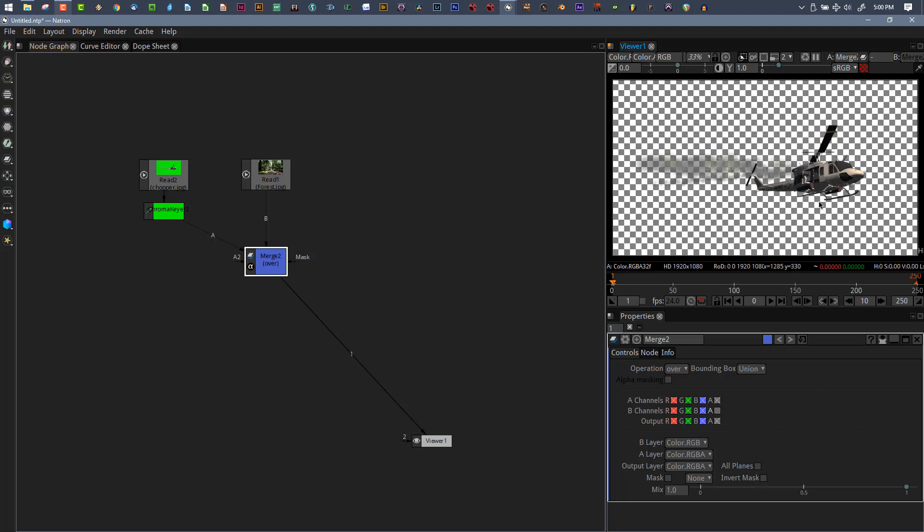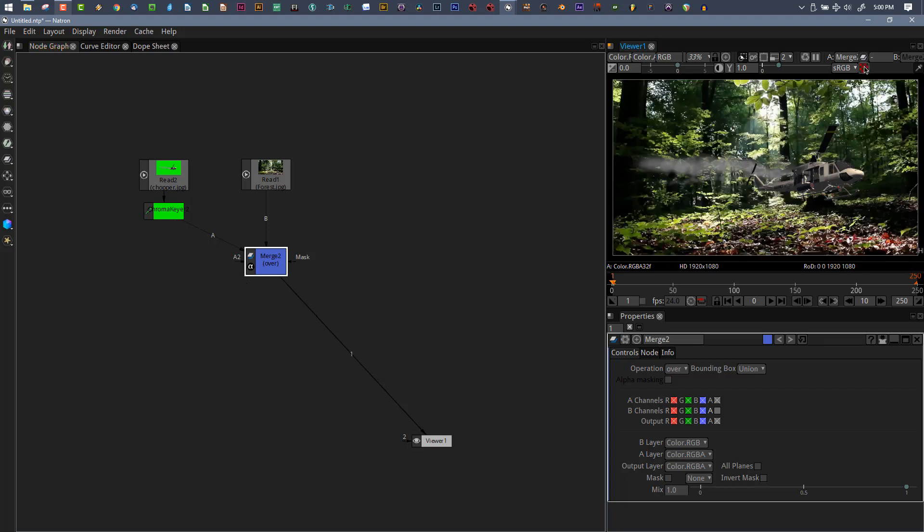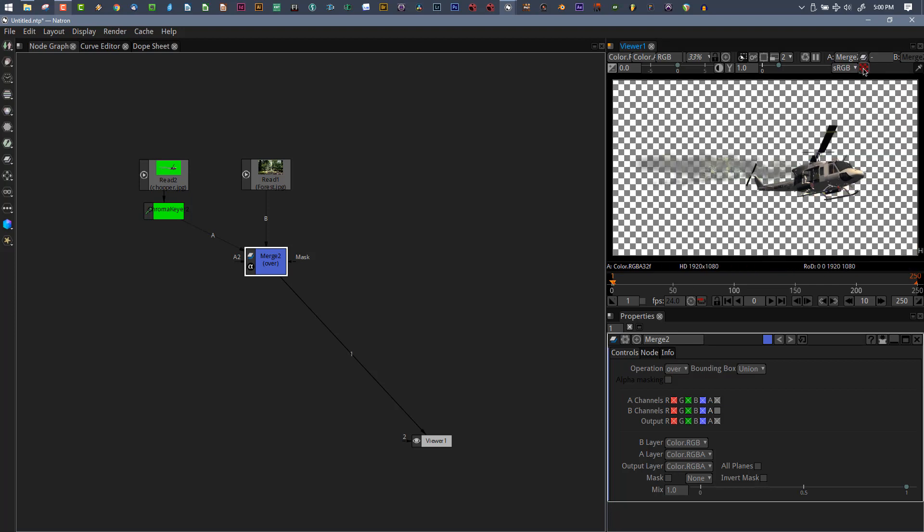We know there's an alpha channel in place. I'll leave the checkerboard on and view this merge again. You're still seeing the checkerboard. If I turn it off, I can see the composite looks like it's working.